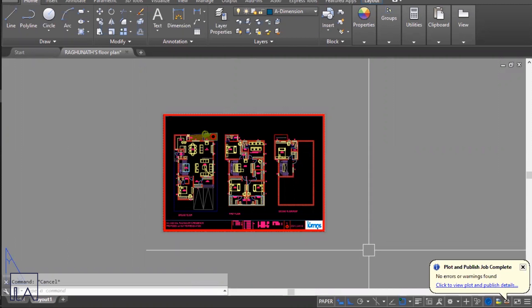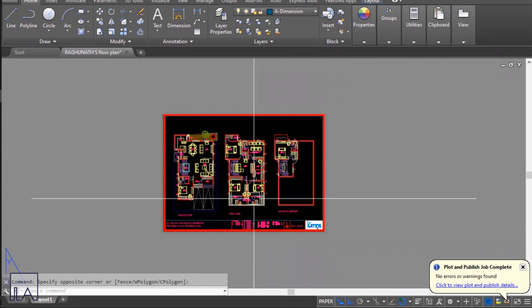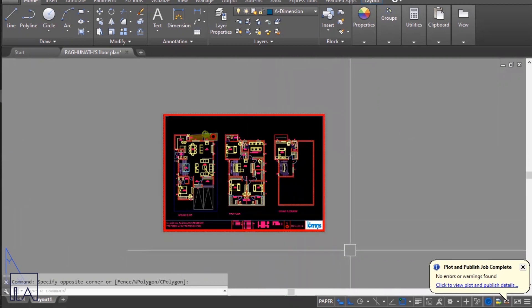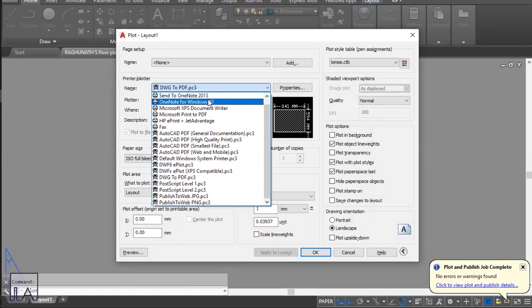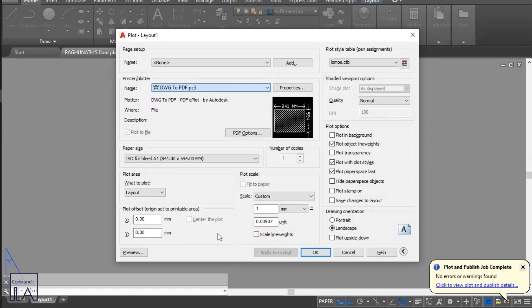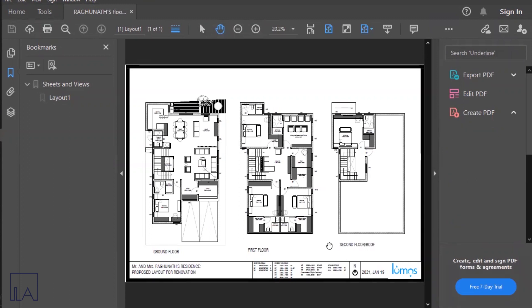If you want to directly print from AutoCAD instead of saving as PDF, follow the same steps for sheet template and scale setup, then press Ctrl+P. In the printer/plotter option, instead of DWG to PDF, select your actual printer, preview the drawing, and click OK to get a printout. That's how you compose sheets and take printouts in AutoCAD. Hope you enjoyed this — please like, share, and subscribe to see more.